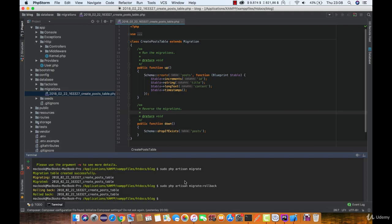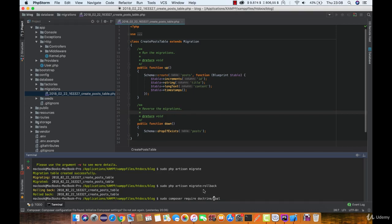So let's fire up composer and install doctrine.dbal. Now if you are using Windows, just type this part without sudo.